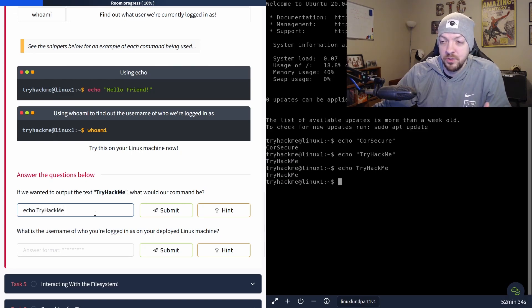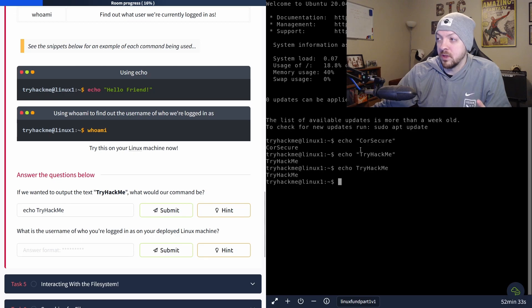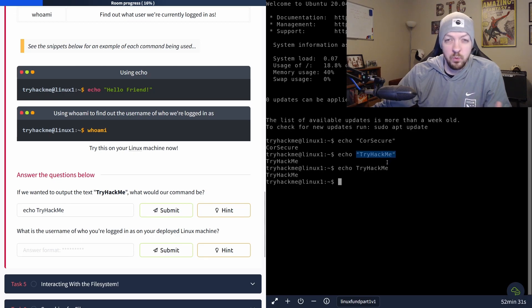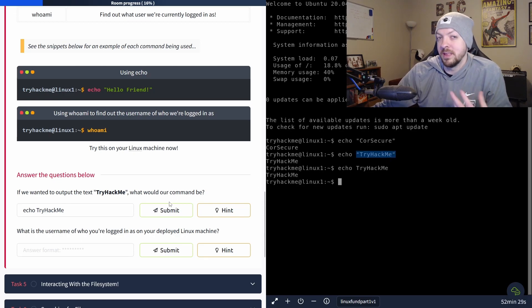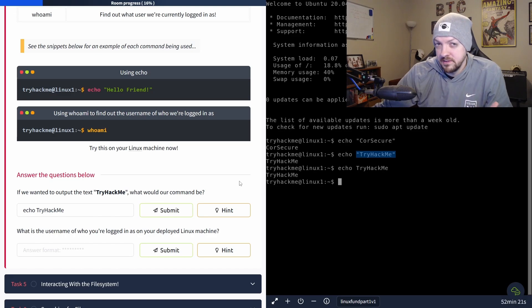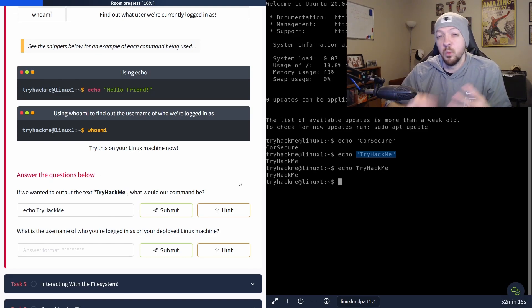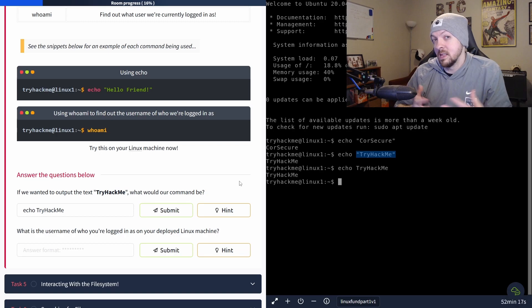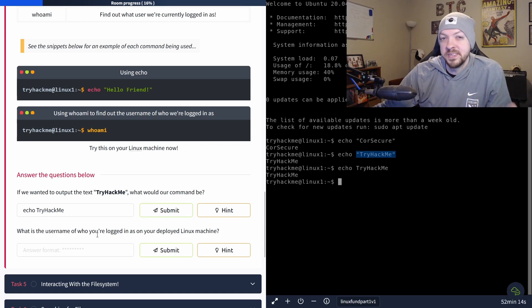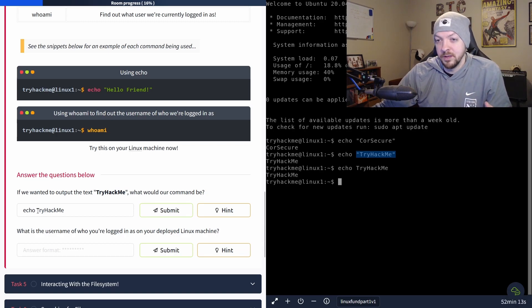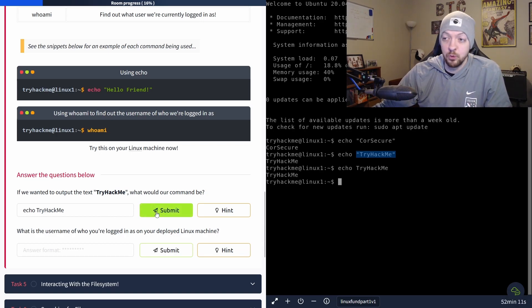And actually when I tried to do that with the quotes, like we just did a minute ago, it said that wasn't accepted because I was looking for it without quotes. The quotes aren't really necessary, but I usually do just because that preserves any white space or anything that might be in the string you're trying to echo. But the actual answer they were looking for is just echo try hack me without quotes.